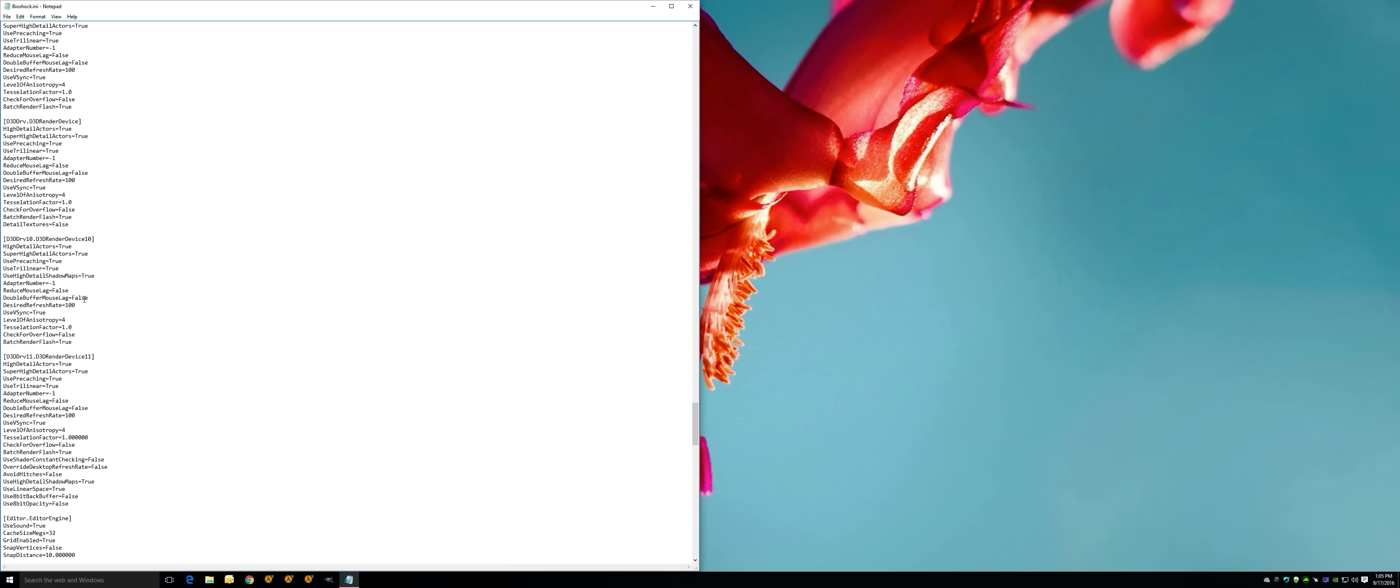If you scroll up a little bit, it's going to show it again. Reduce mouse lag false, false. I did it for here too. This is, I'm almost guaranteed, this is for like DX11, DX10, DX9. So you're going to be using 11, that's the current graphics. But just to make sure I don't want any kind of loopholes, put false, false on the reduce mouse lag and double buffer mouse lag.